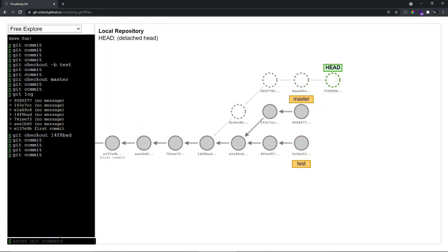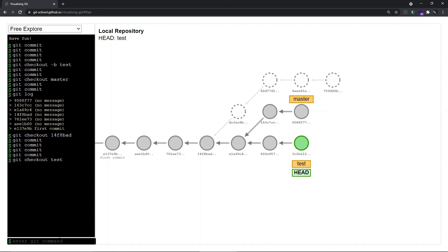What do I mean by experimental commits? There are two cases in general: you might not want to keep these commits, or you might want to keep them. If you don't want to keep these commits, you can simply check out any other branch that's available. We have two branches — master and test — so let's check out to test. HEAD is now pointing to test, and git will eventually delete or prune these experimental commits as we move forward in time.